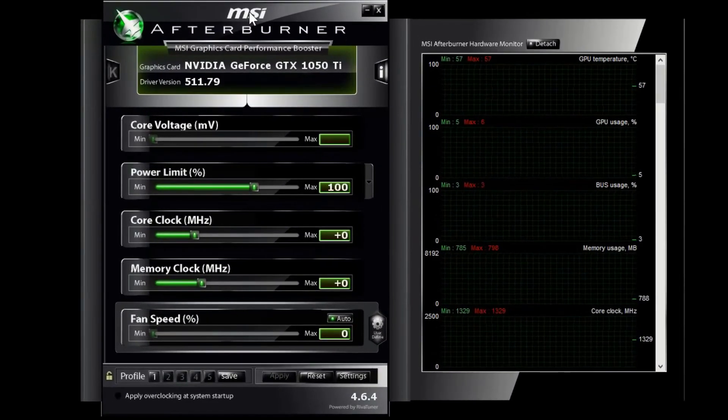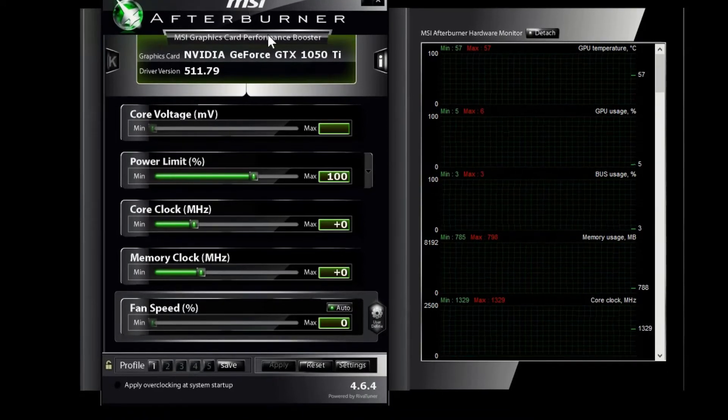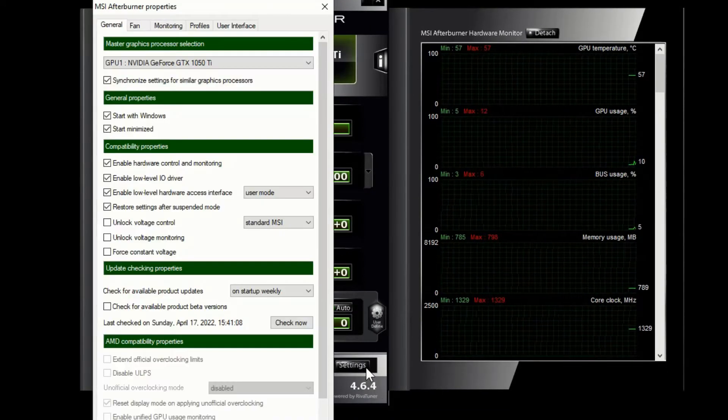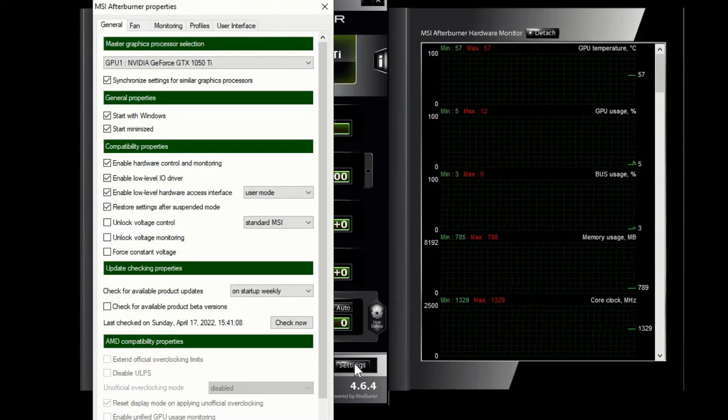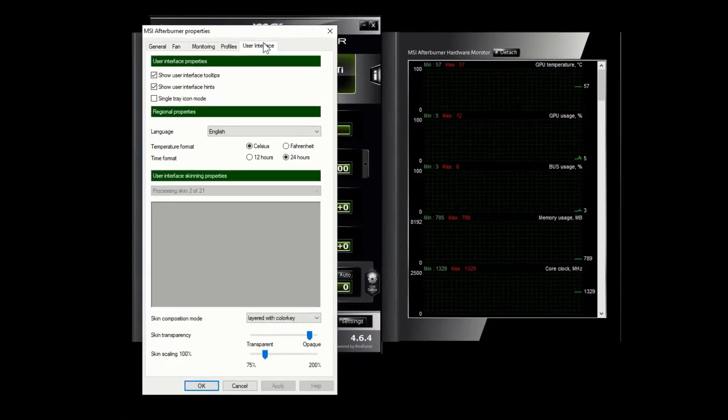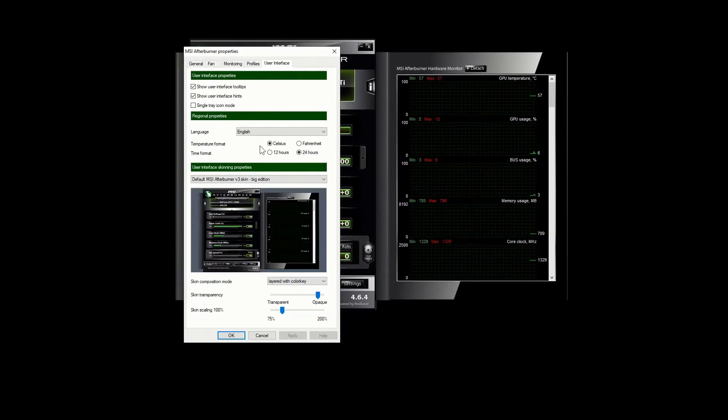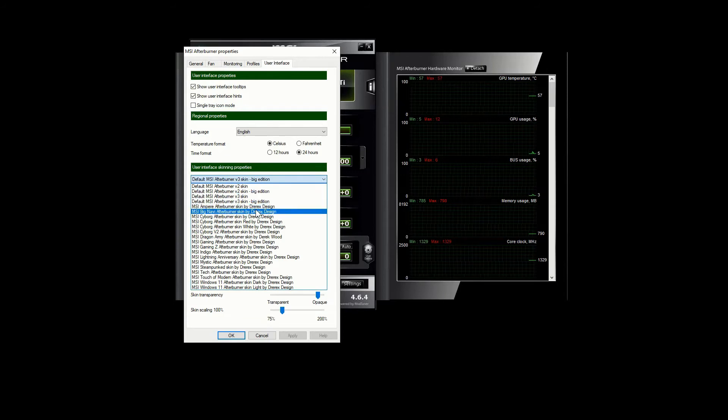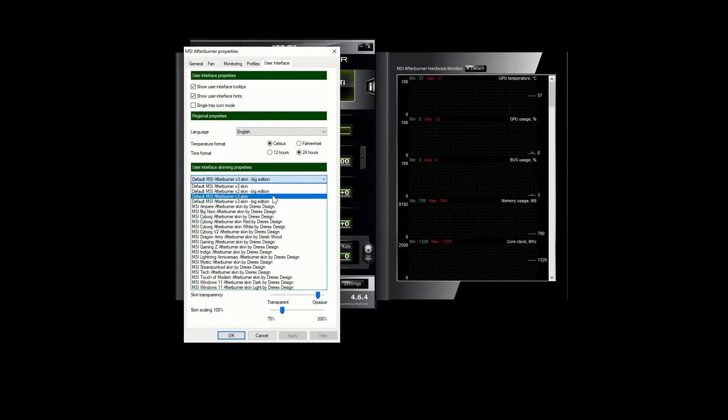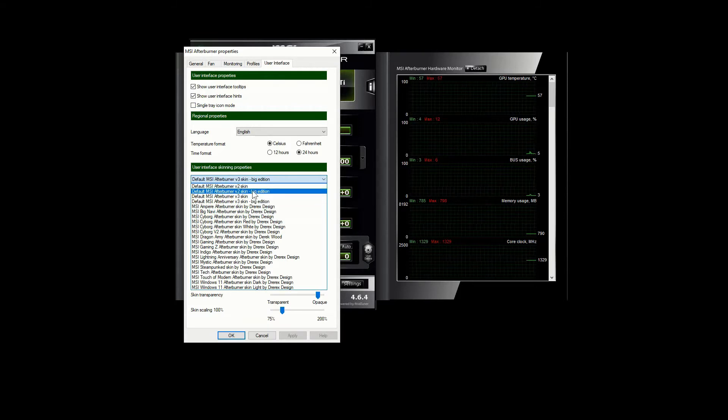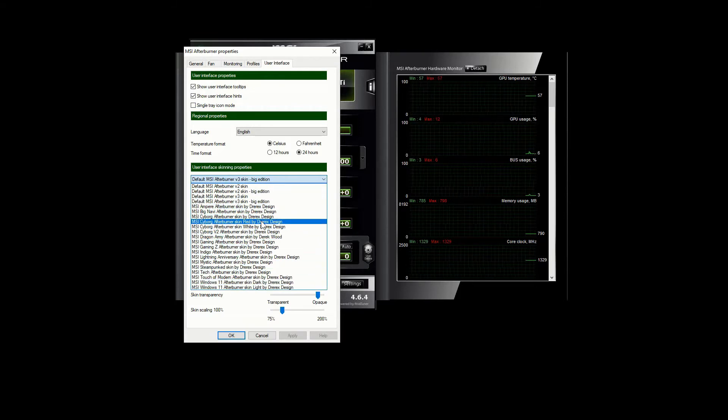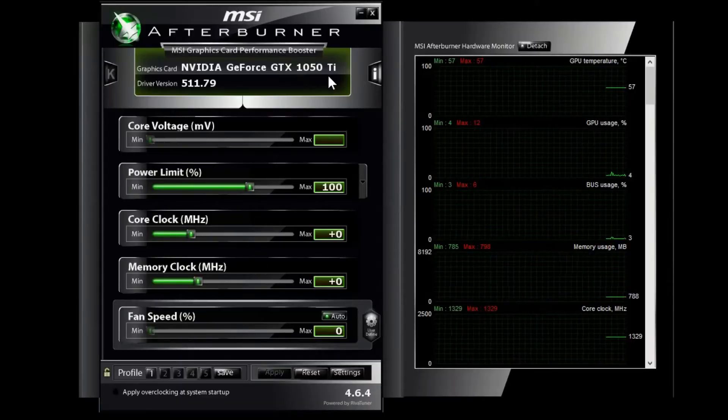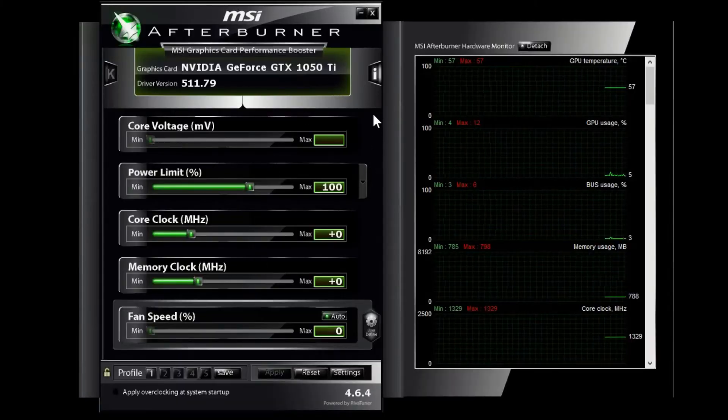Now I make mine look a little bit different just so it's easier for me to read. You can just click on settings down here, go over to user interface, and then choose the skin that you prefer. I find it easier to read the big edition ones because I throw it on my other monitor which is a little bit smaller, but you can go through any of these skins.